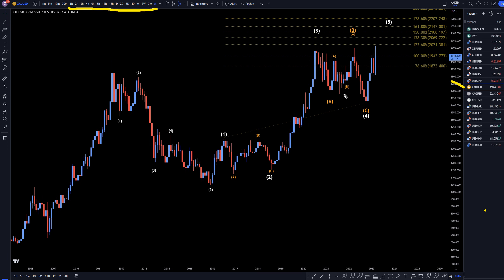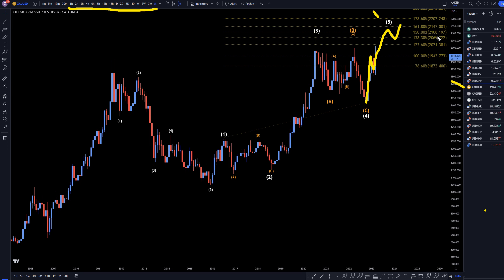On gold, I still think that this right here is a wave five, and I don't really think it's over yet. I think it's going to end up going up quite a bit more, probably eventually ending up going up somewhere around the $2,100 area, right at one of these three Fibonacci levels to finish off this wave five.